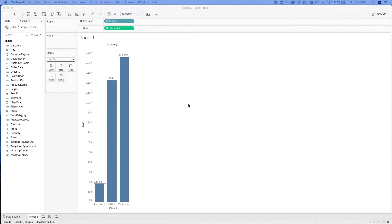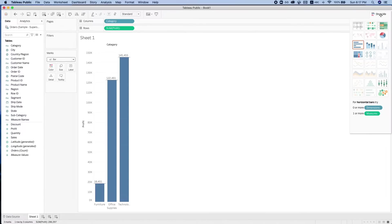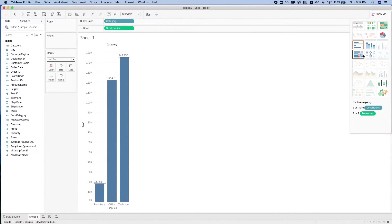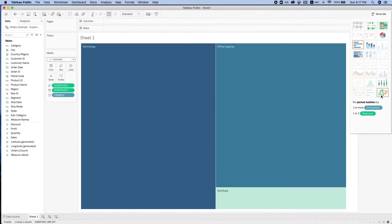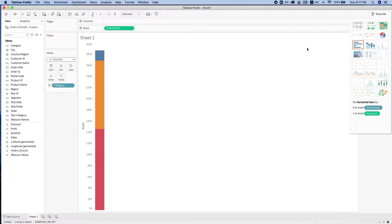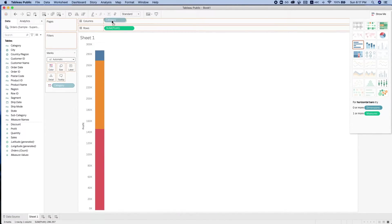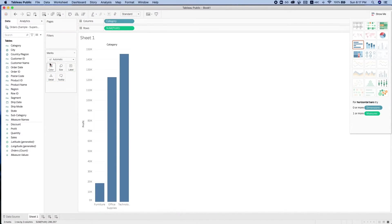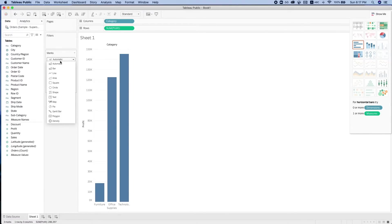In this video, we'll create some basic charts in Tableau and learn how to add more details to the chart. Tableau has a Show Me feature that gives suggestions on the type of charts we can use. We can also change the visualization by selecting the Marks card.